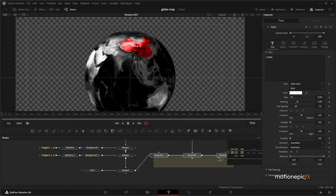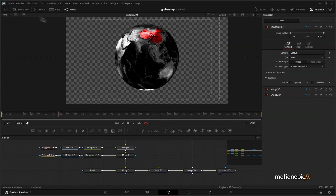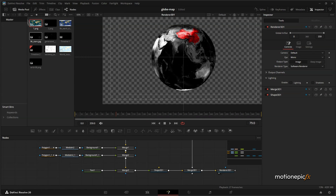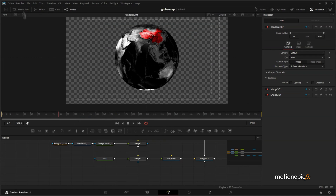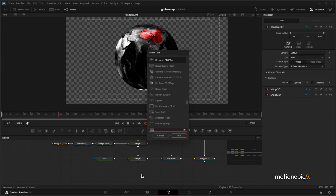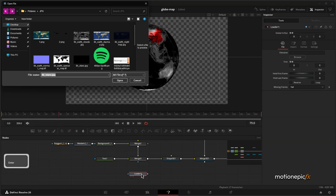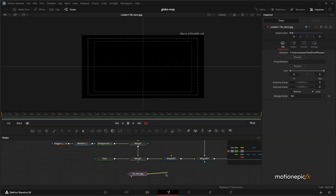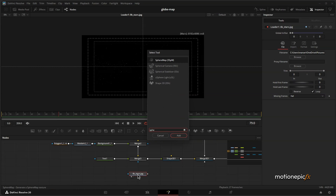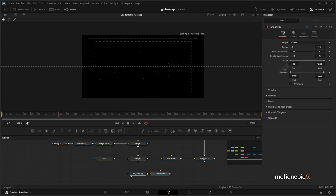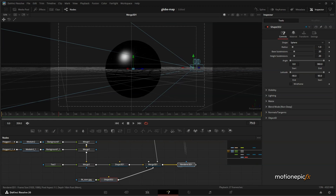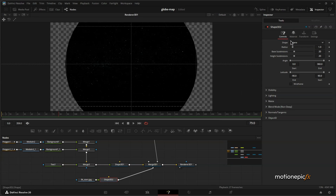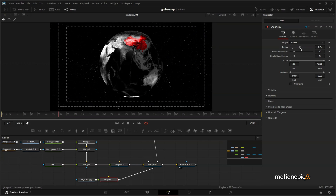Now let's add a starry background. I have an 8K stars image, but since it's an 8K resolution file, if you directly import it from the media pool, Fusion will start acting weird. The better way is to use a Loader node, search for that file, double-click it — it's just faster this way. We will take this into a Shape 3D as well, add a sphere, and add it to the Merge 3D. Increase the radius until you go inside that shape and see the globe.